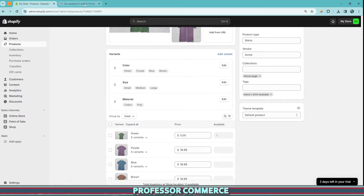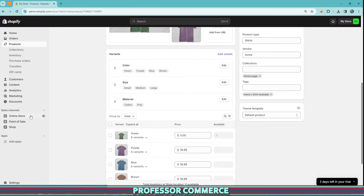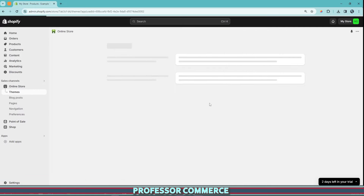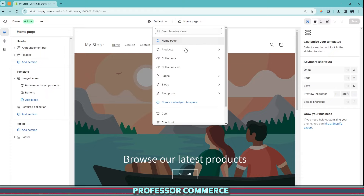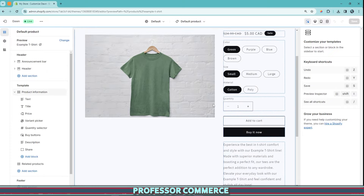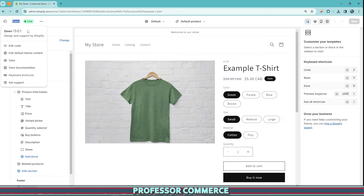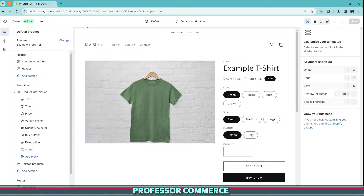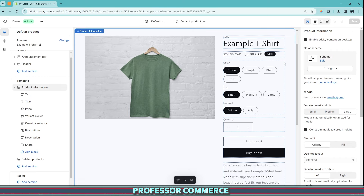Now there's one more thing: how to arrange variants on the actual product page the customer sees. We go to Online Store, then Themes, and click Customize. Here's our store. We navigate to the default product page. This is the Dawn theme — Dawn 13.0.1 at this time. Every theme, whether a free Shopify theme, a paid Shopify theme, or a third-party theme, will have different options available in its sections.